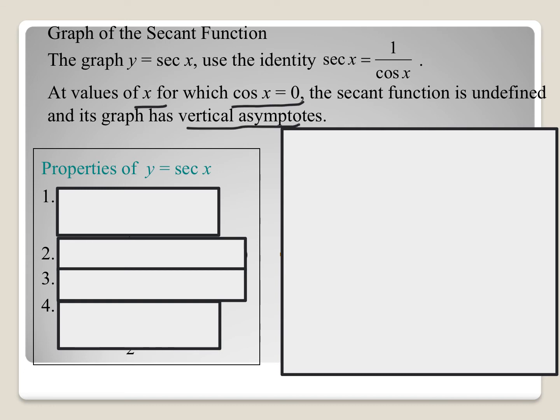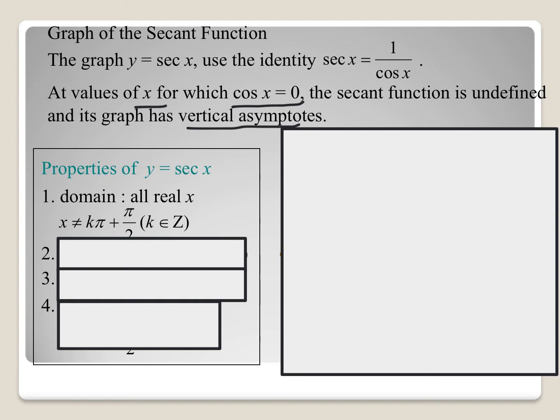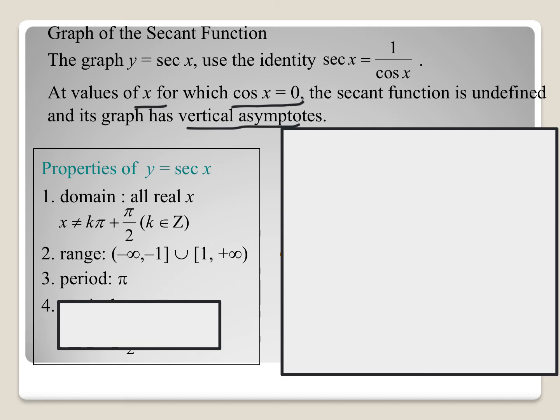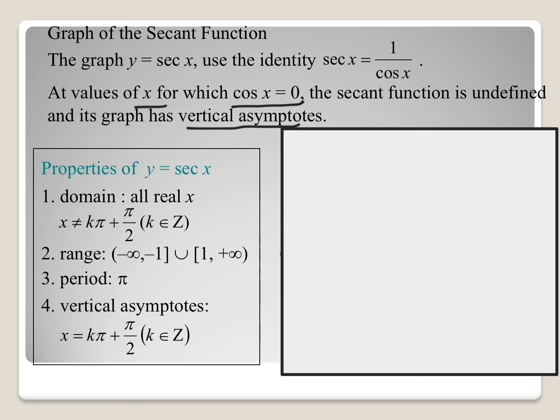Looking at the secant's properties, the domain is all real values where x does not equal a multiple of pi over 2, because that's where cosine equals 0. The range is the same as cosecant: negative infinity to negative 1, and then 1 to infinity. The period has a cycle of pi, and the vertical asymptotes exist at multiples of pi over 2 where cosine equals 0.